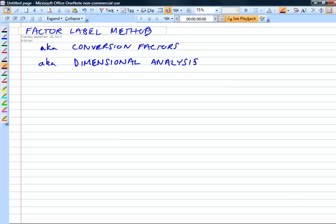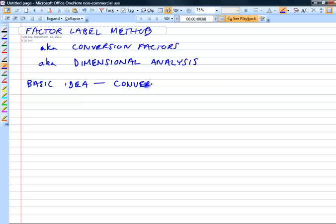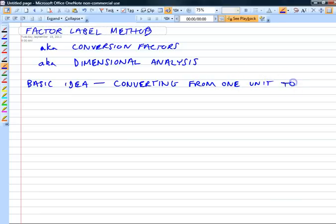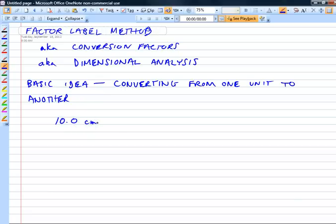Basically, what we're doing is we're converting from one unit to another. It's not always converting between units, but for now we're going to be converting from one unit to another. Let's look at a real basic example: let's say I have 10 centimeters and I want to convert that to inches.